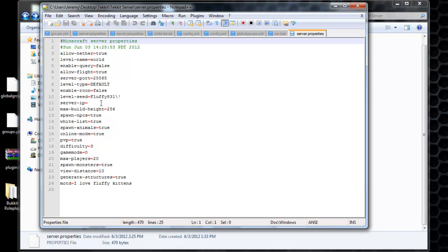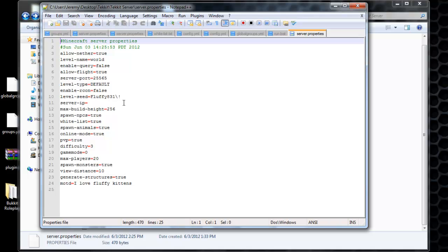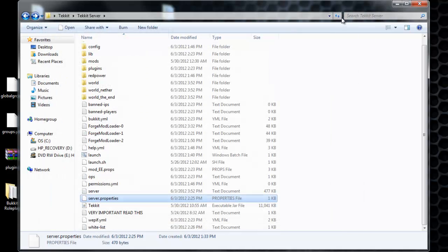So if you're using Hamachi for your server, put the Hamachi IPv4 here. If you're not using Hamachi and you're just going to log into the server manually, then just leave it blank. And then everything else you can read for yourself. It's pretty self-explanatory. And so server properties there.